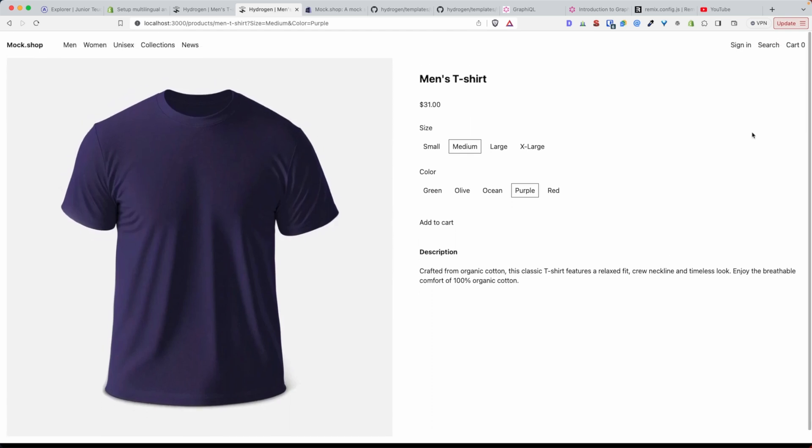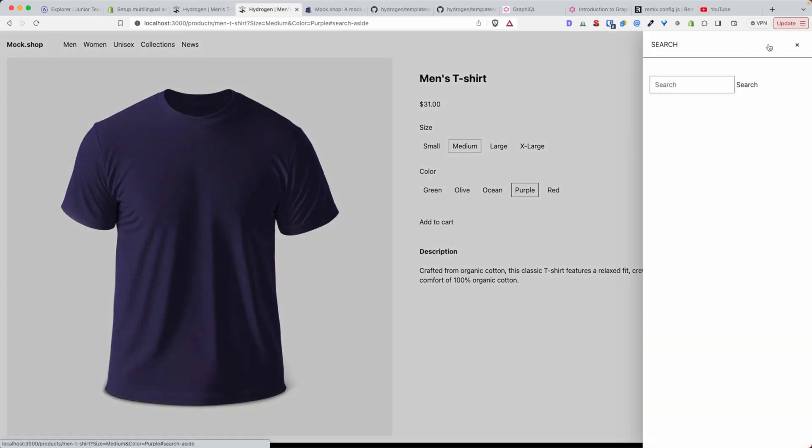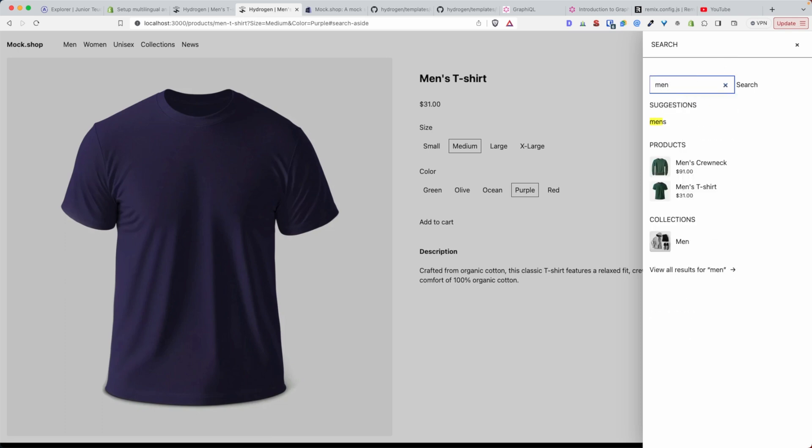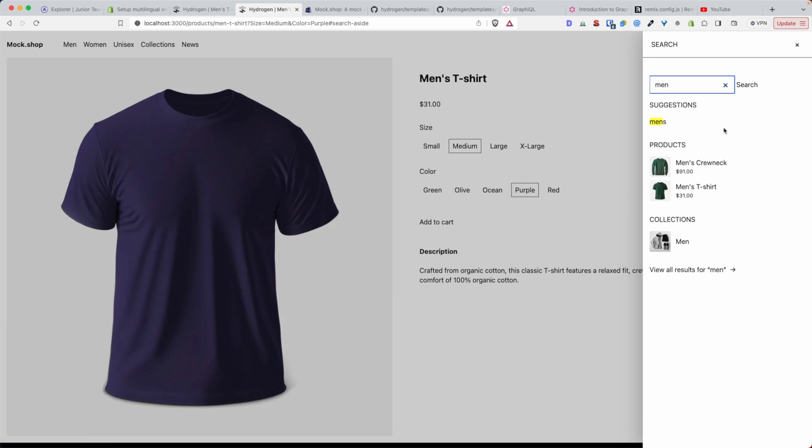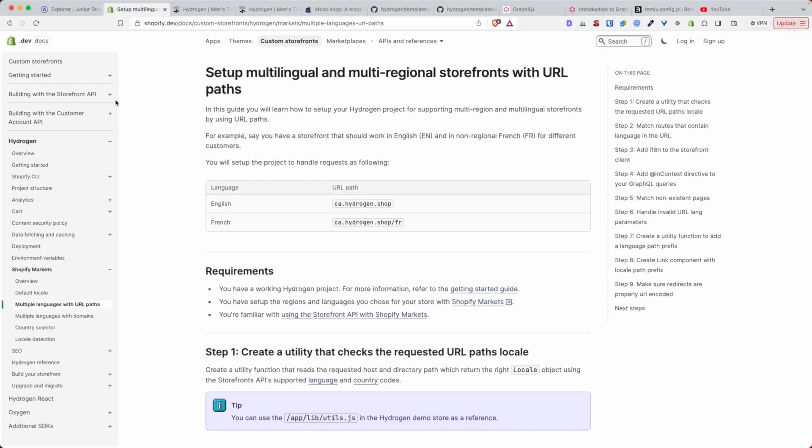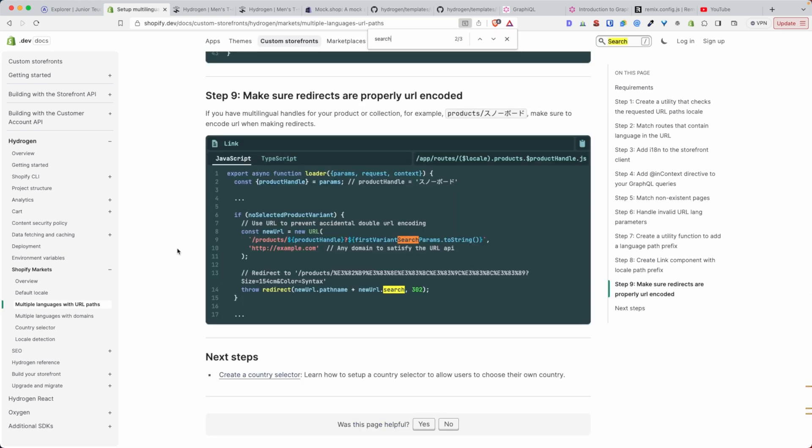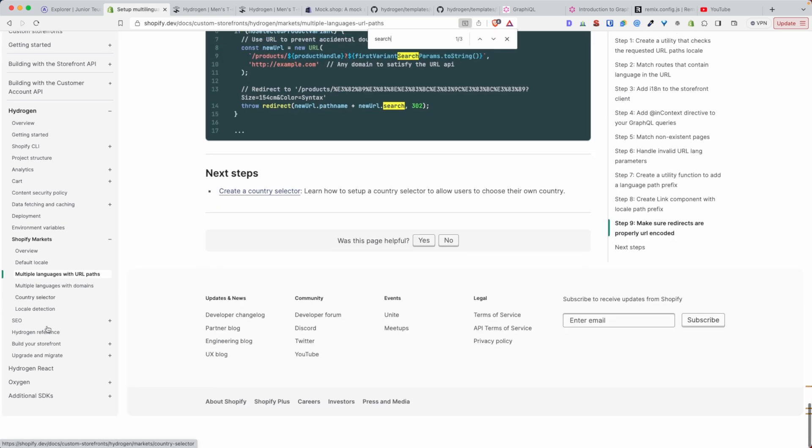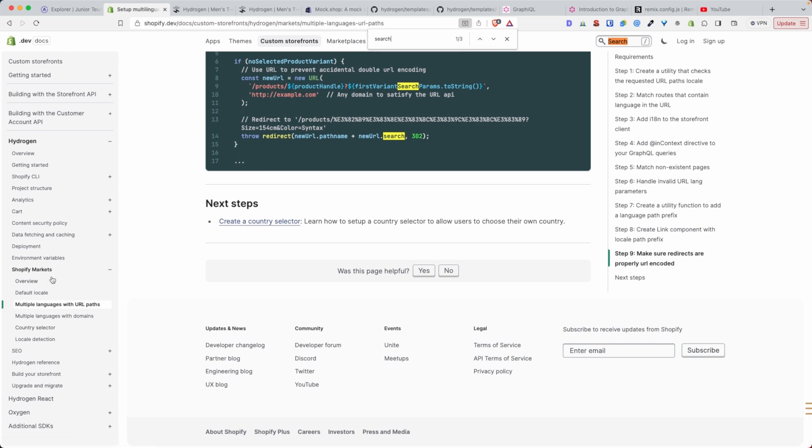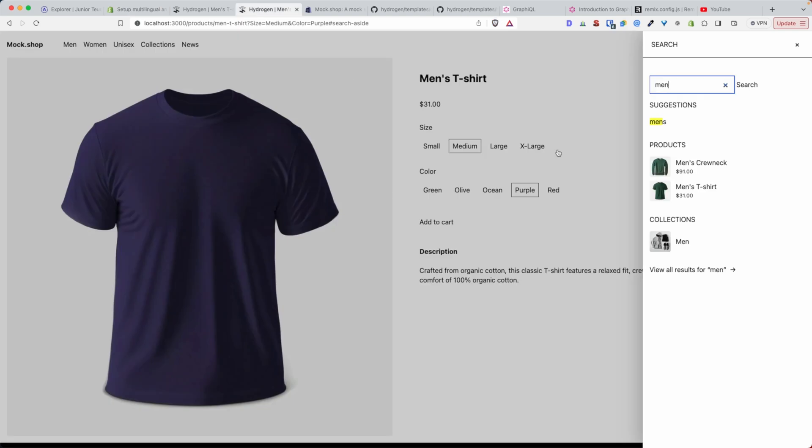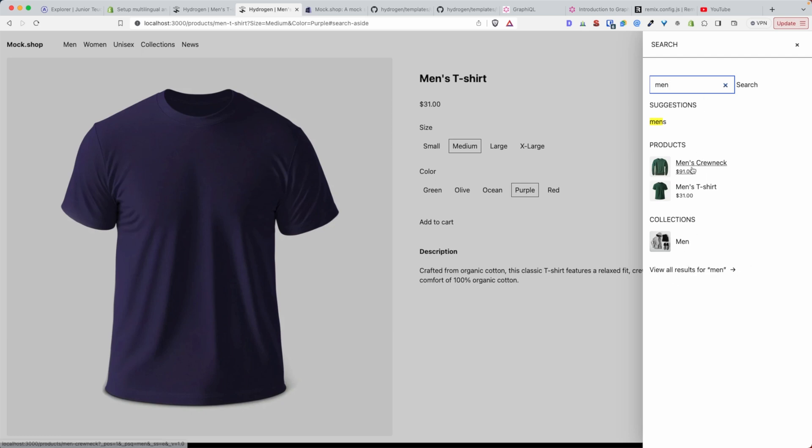The next thing we want to look at is the search functionality. If we type here 'men', you can see that Shopify is returning different types of things - it's returning products and also returning collections. This is what the storefront API calls predictive search. It's searching multiple data types - the products, the collections, and if you had articles, it would also show blog posts that contain the word men.